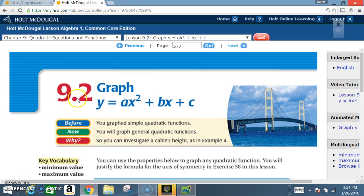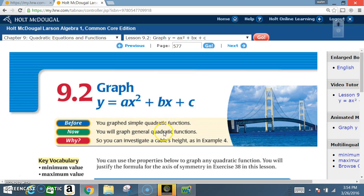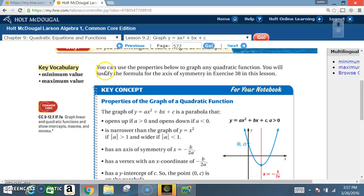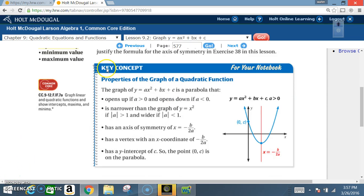Okay class, today we're in section 9.2: Graph y equals ax squared plus bx plus c. Before, you graphed simple quadratic functions. Now you will graph general quadratic functions. Key vocabulary: minimum value, maximum value. You can use the properties below to graph any quadratic function. You will justify the formula for the axis of symmetry in exercise 38 in this lesson.